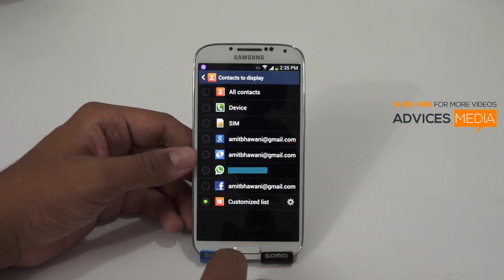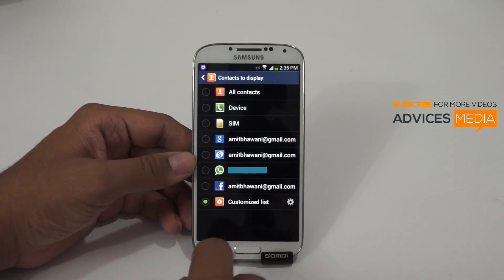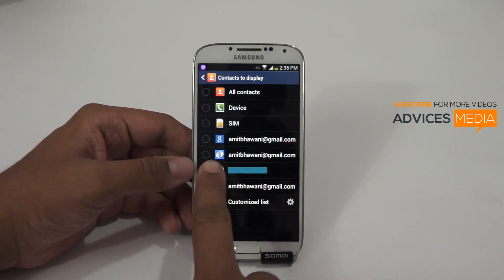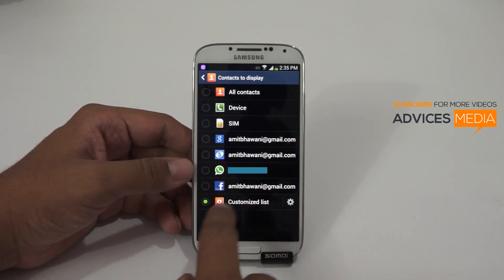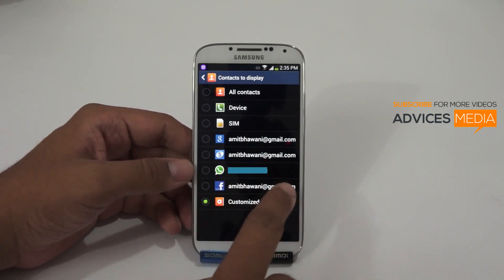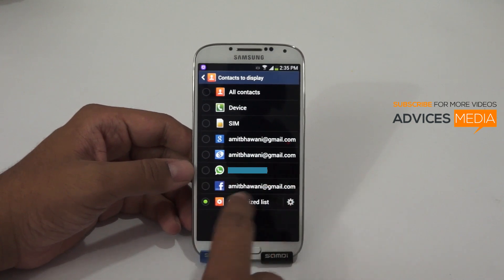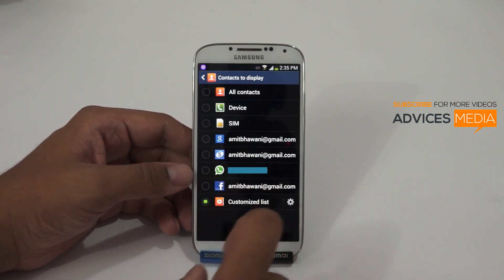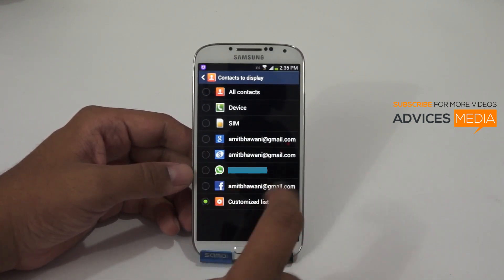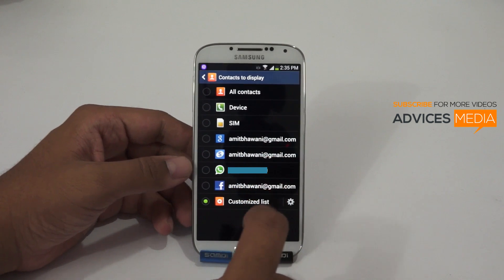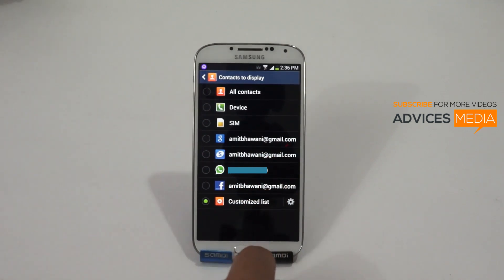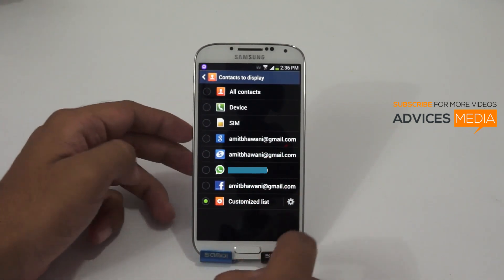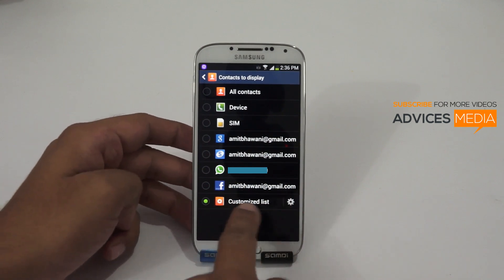Here you can find that all compatible applications like Twitter, Facebook, Skype, WhatsApp, and any other applications which have a contacts option would show up. If you would like to only select contacts which have phone numbers linked to them, or any specific labeled contacts, then you need to tap onto the Customized List option.